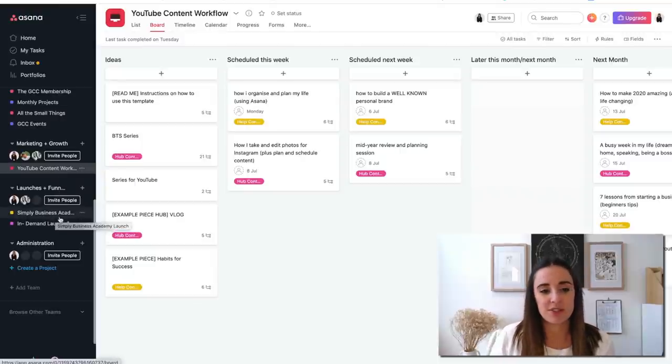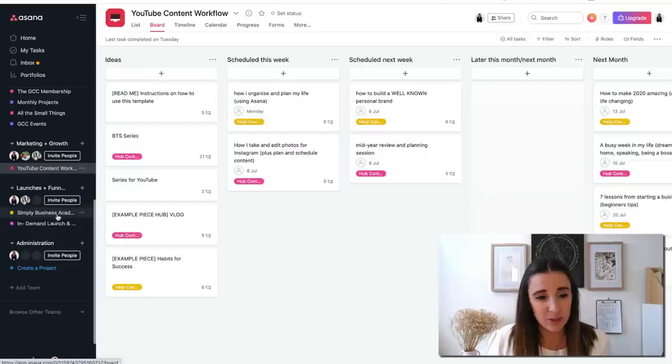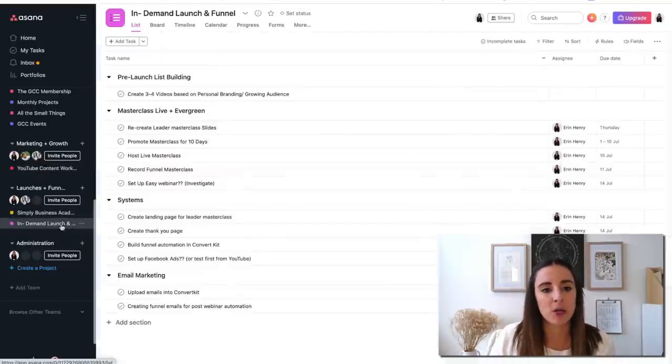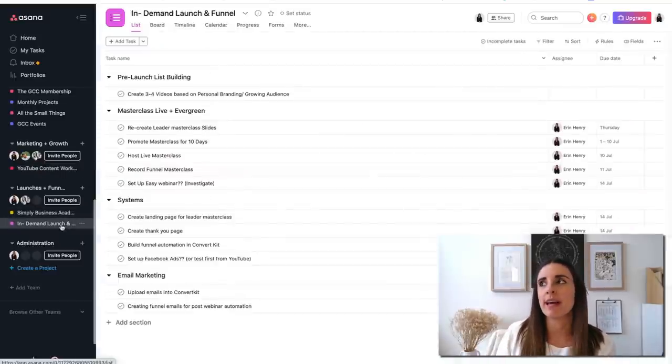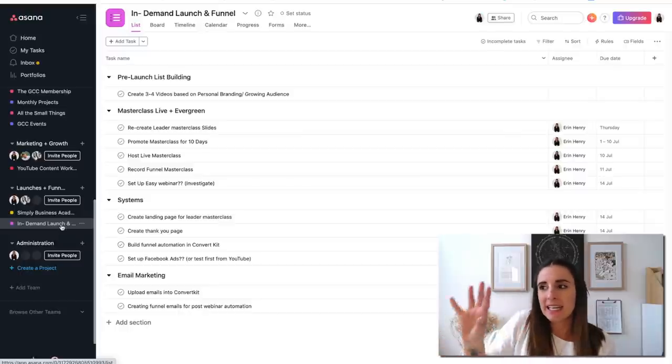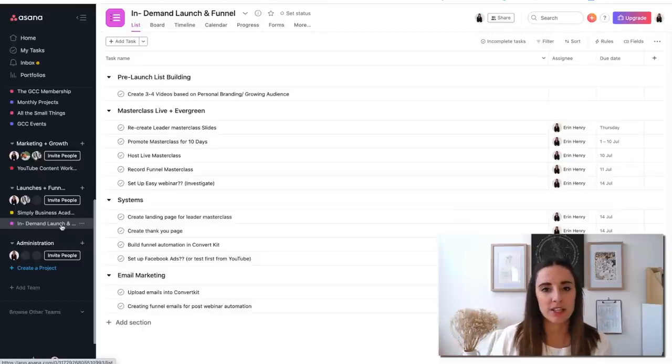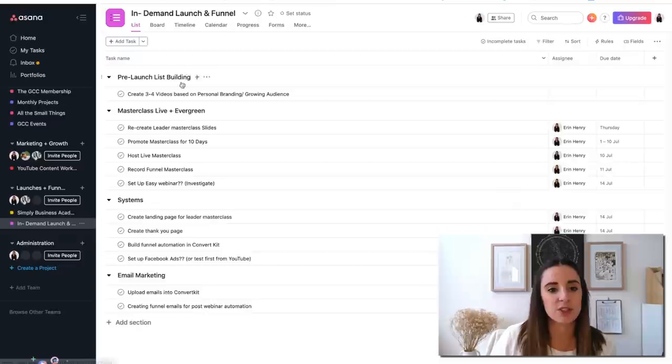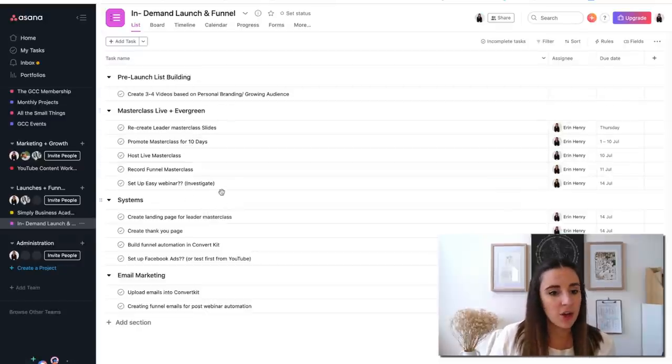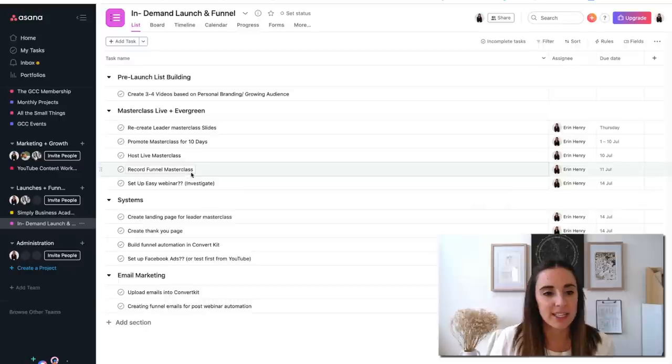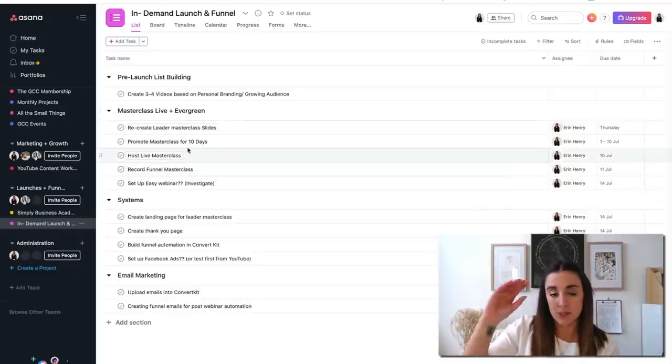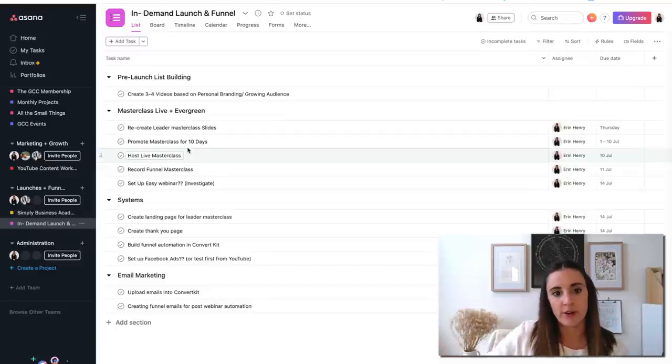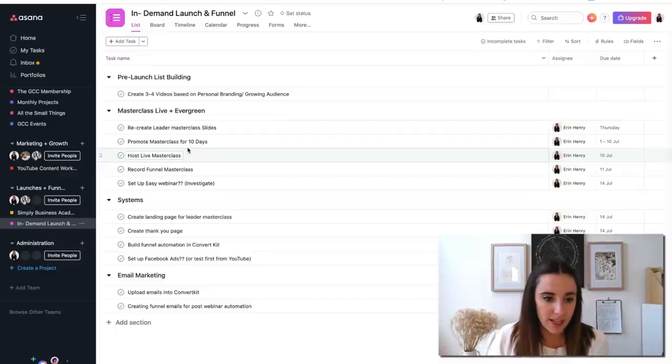And then finally, the last one that you see here is my launches and funnels section. Basically, this is just any time that I am going into a launch or if I am creating a funnel, that is a project in and of itself and needs to be planned out. In the next month or so, I'm going to be relaunching slash building a funnel for one of my programs called In Demand. And as you can see here, I've broken down all of the individual steps under each category to get that funnel up and running.